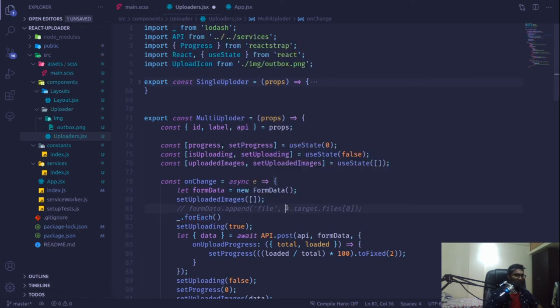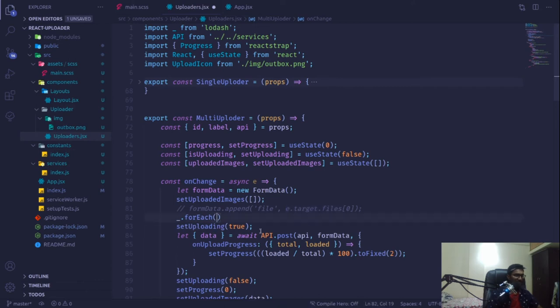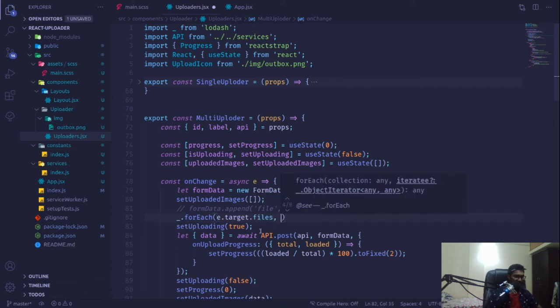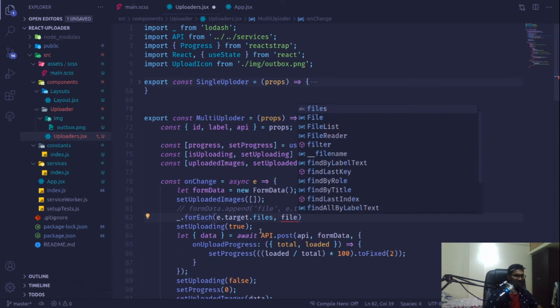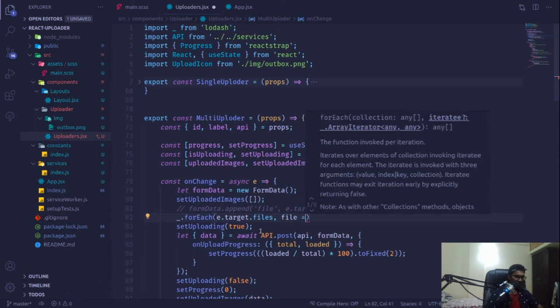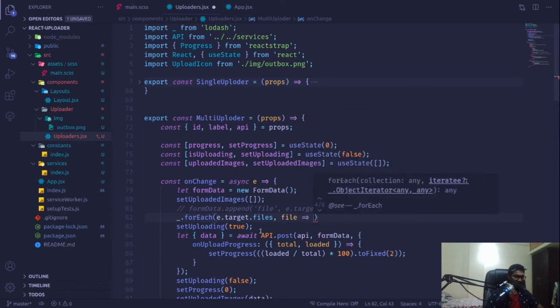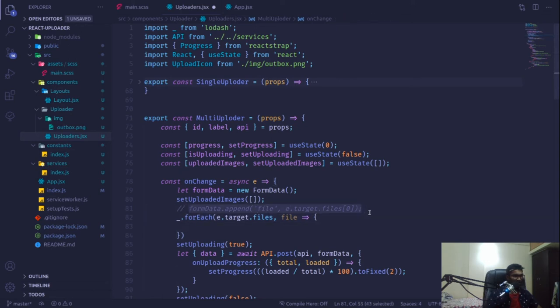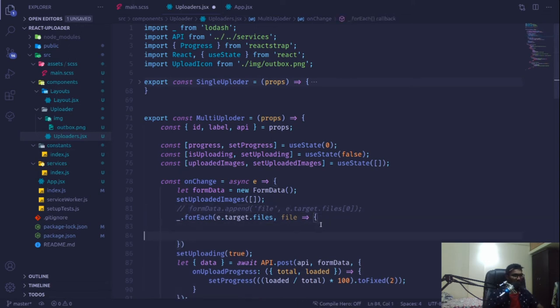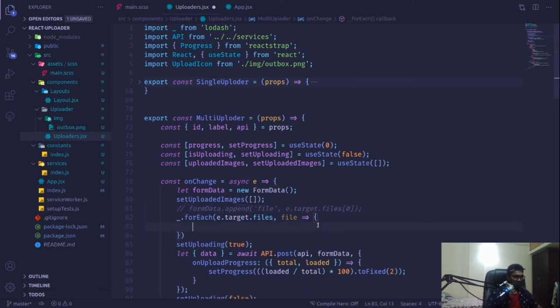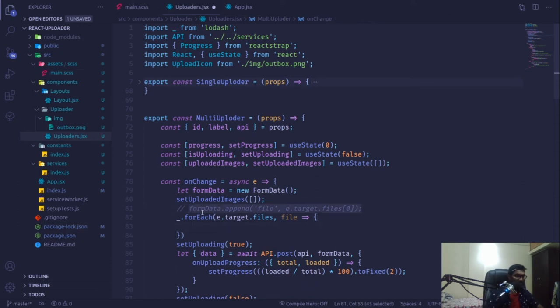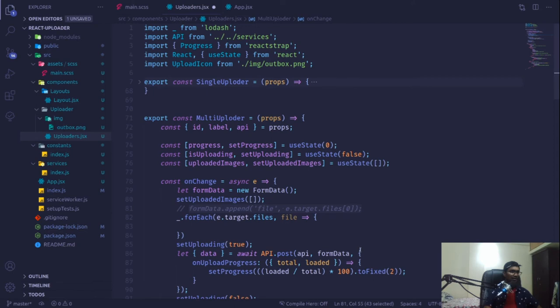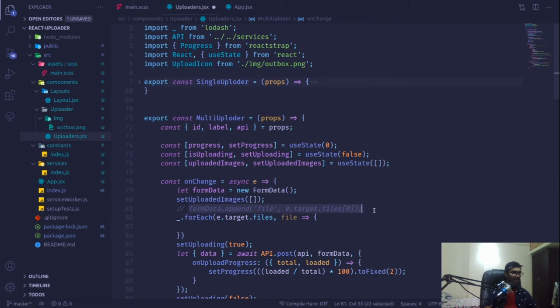This is an inbuilt function for lodash. We'll loop through our files array in the target, and this will give me a signal of it. I'll receive it as the files, and we were receiving the images in our files, so I'm going to copy this part.